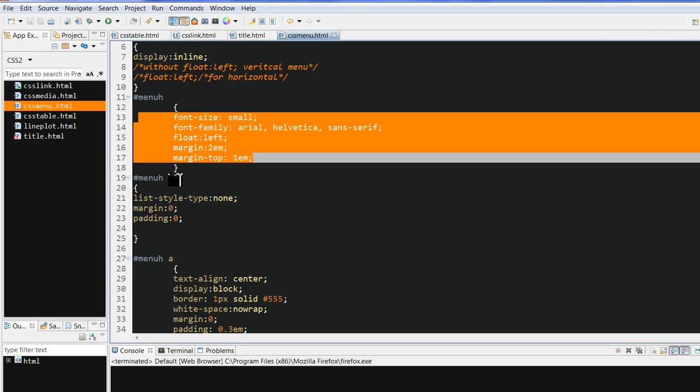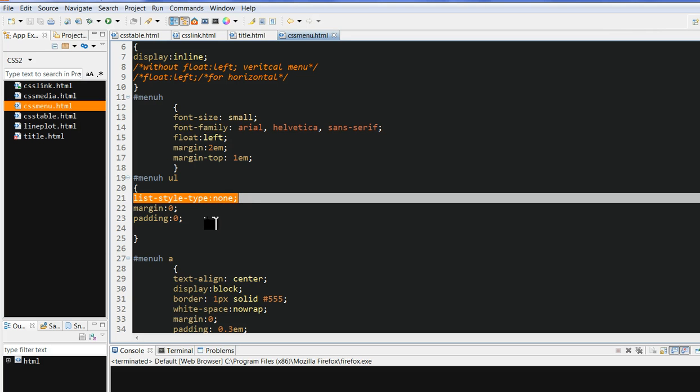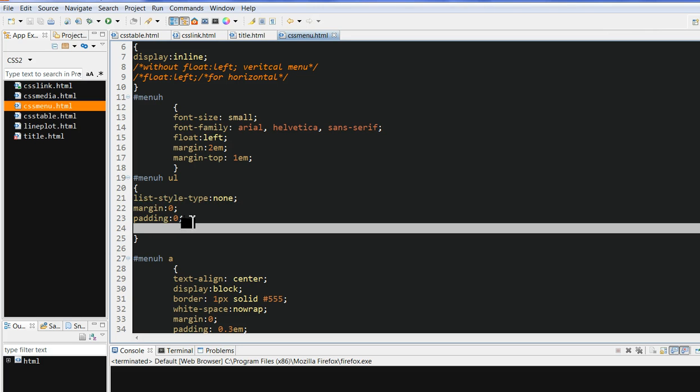And in the list, unordered list UL under div, we need to define the list style as none so we will not show any list style. And then margin and padding is zero.